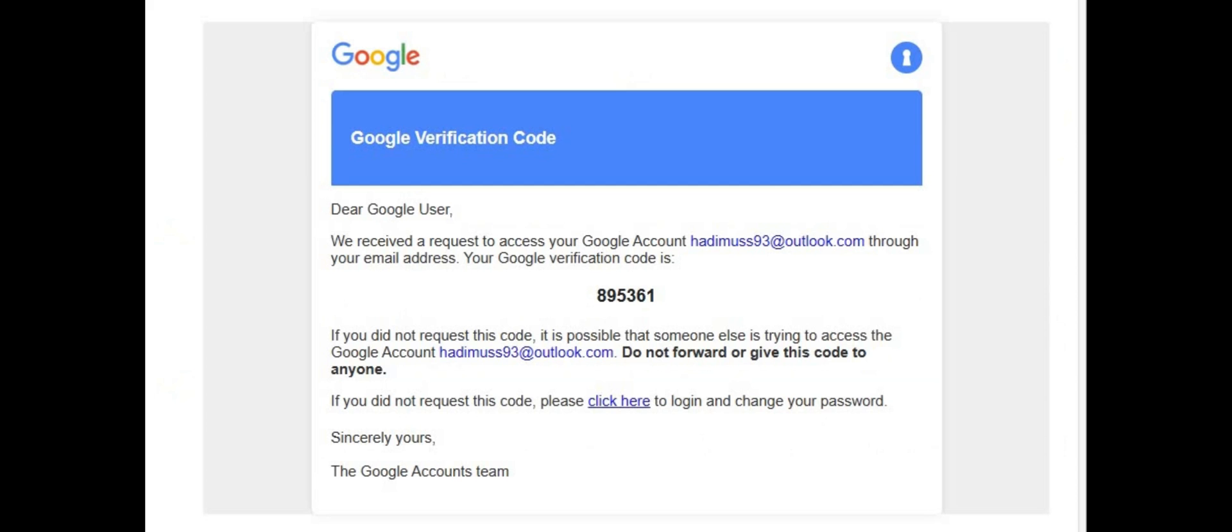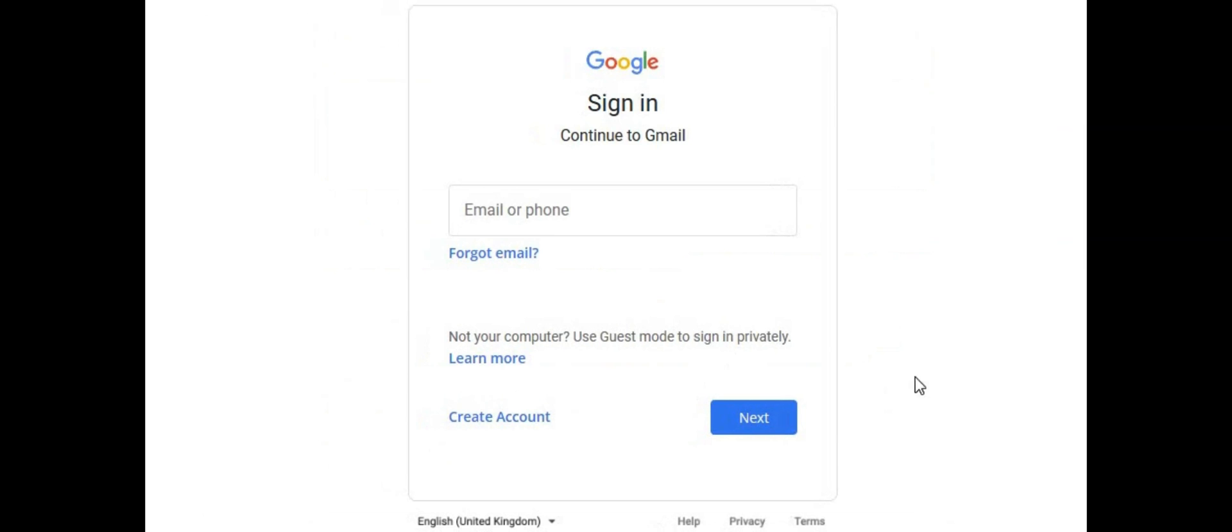It even says this email was sent by Google. Going back to the email, it even has a working link which takes us to a very legitimate looking Google signing page. Let's take a closer look. Nothing looks out of the ordinary until we click on the sender. It hasn't been sent by Google.